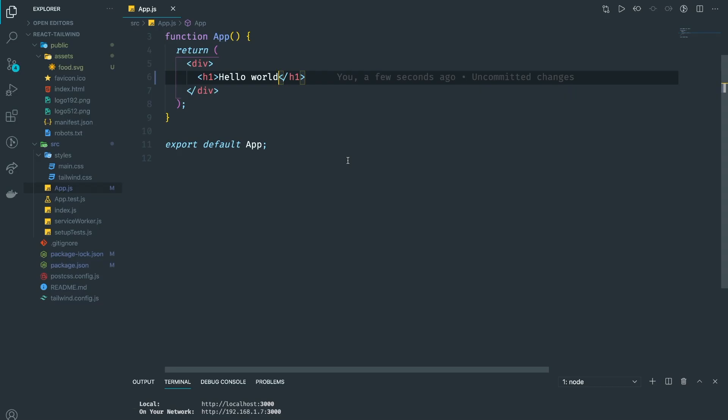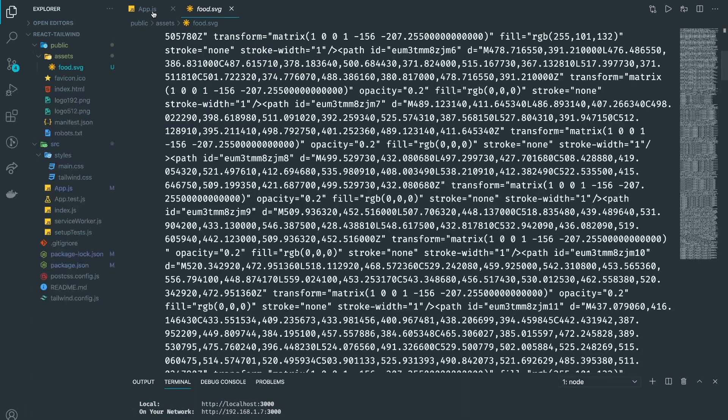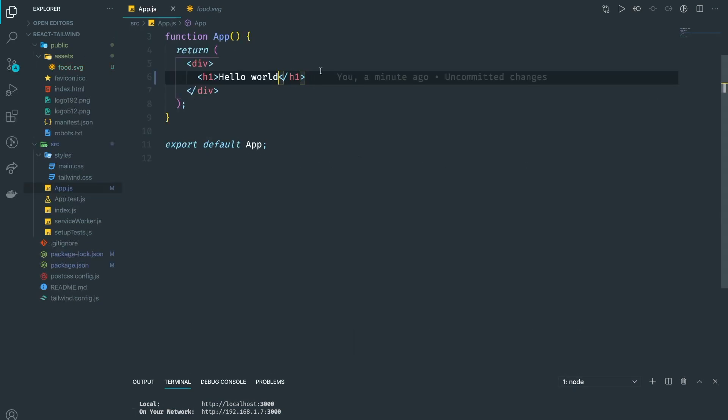I'm using VSCode here, but you can use anything you want. If you want to code along with me, you can go into the description and clone this project from GitHub, because I already set up Tailwind and there's also an image that we're going to use for our project.